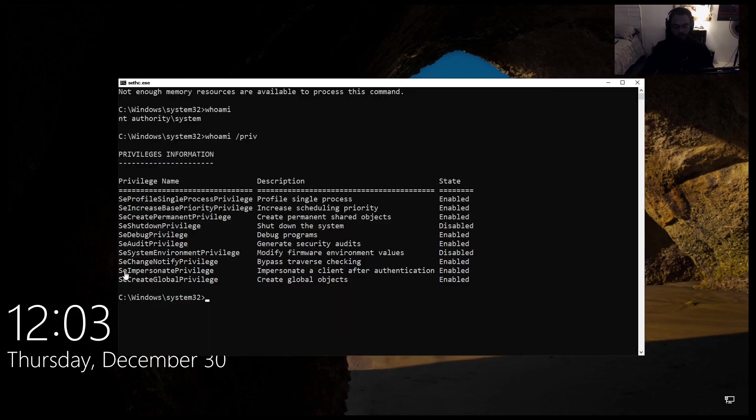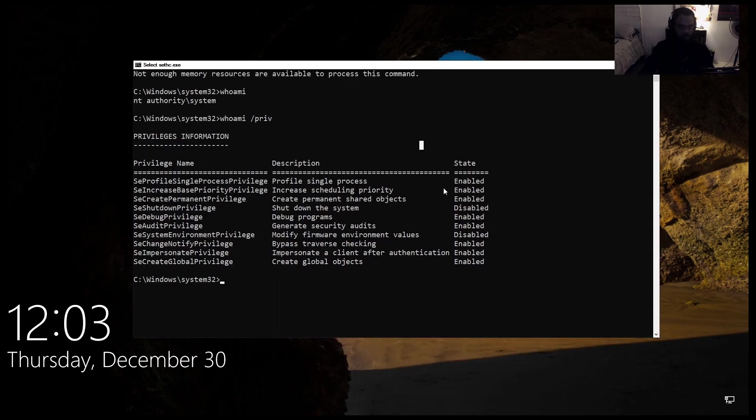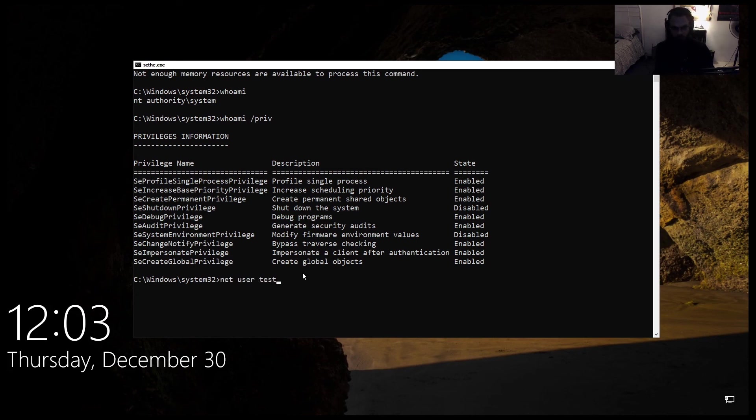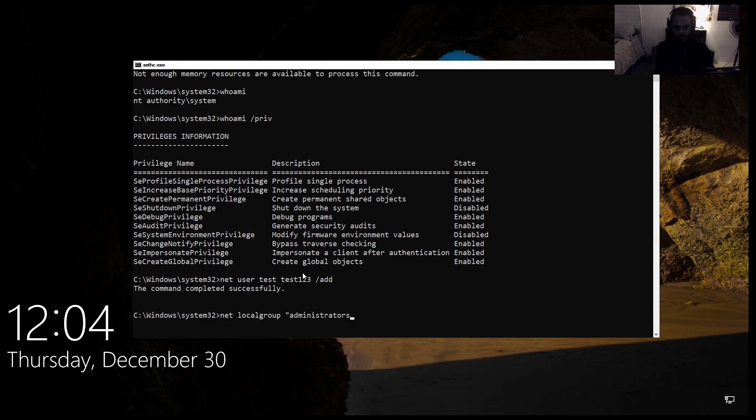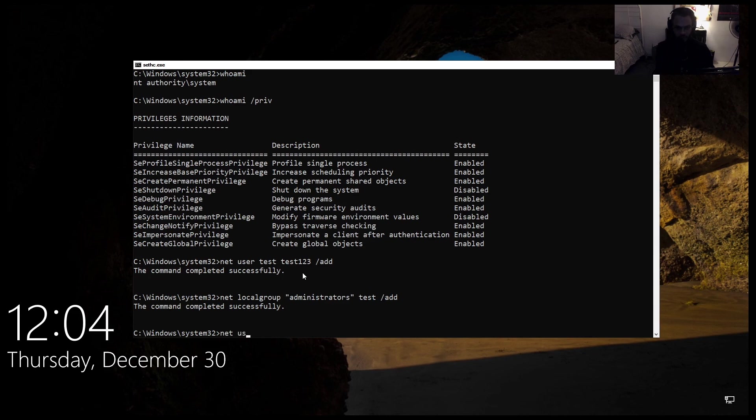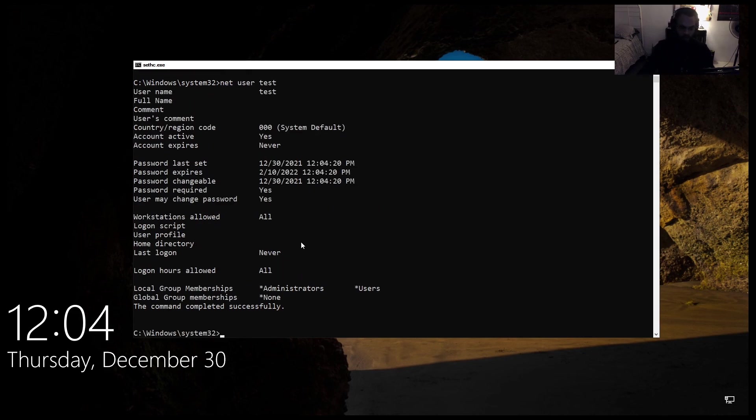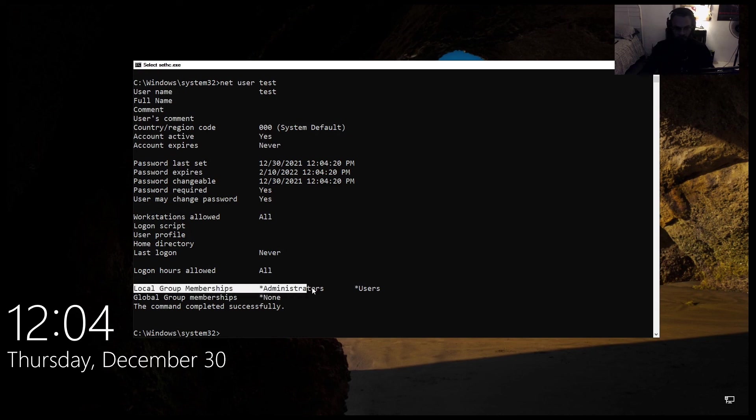So to create a user in Windows, in CMD, it's pretty easy. Just do net user, the name. So let's just call it test and the password. Test123 and then slash add. And then you want to add them to the administrators group. So just net, local group, administrators, test the user, and then slash add. Now if you do a net user test, you should now see that they're part of the administrators group.